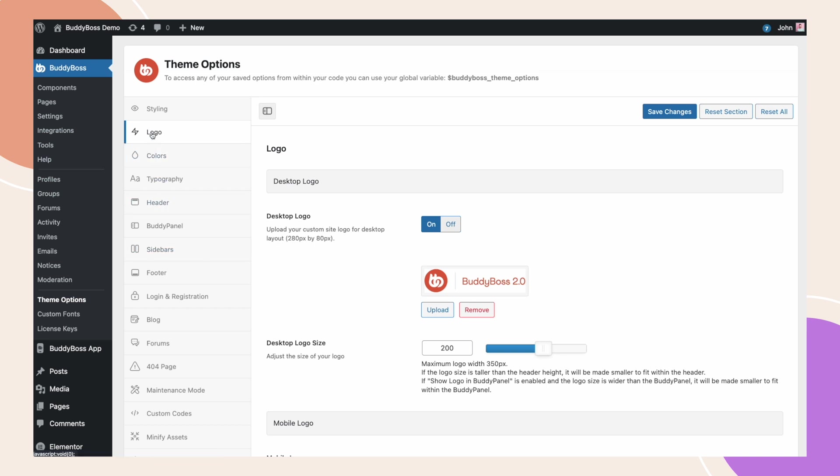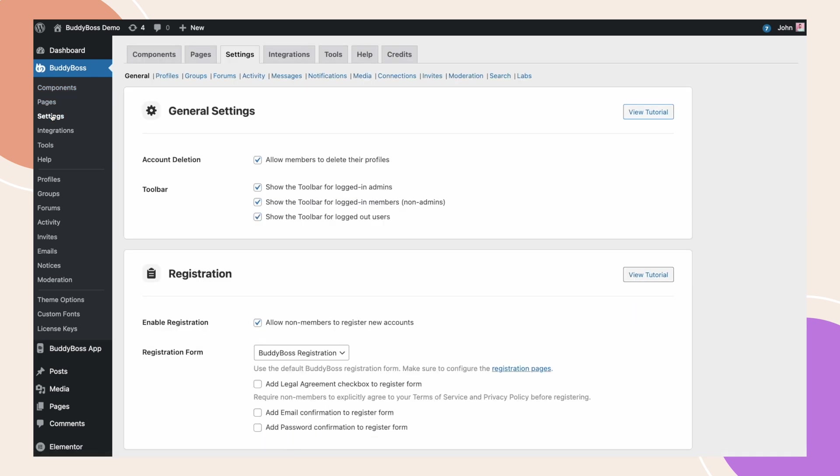This time, we are taking this to the next level. Let's navigate to BuddyBoss, Settings, then General.